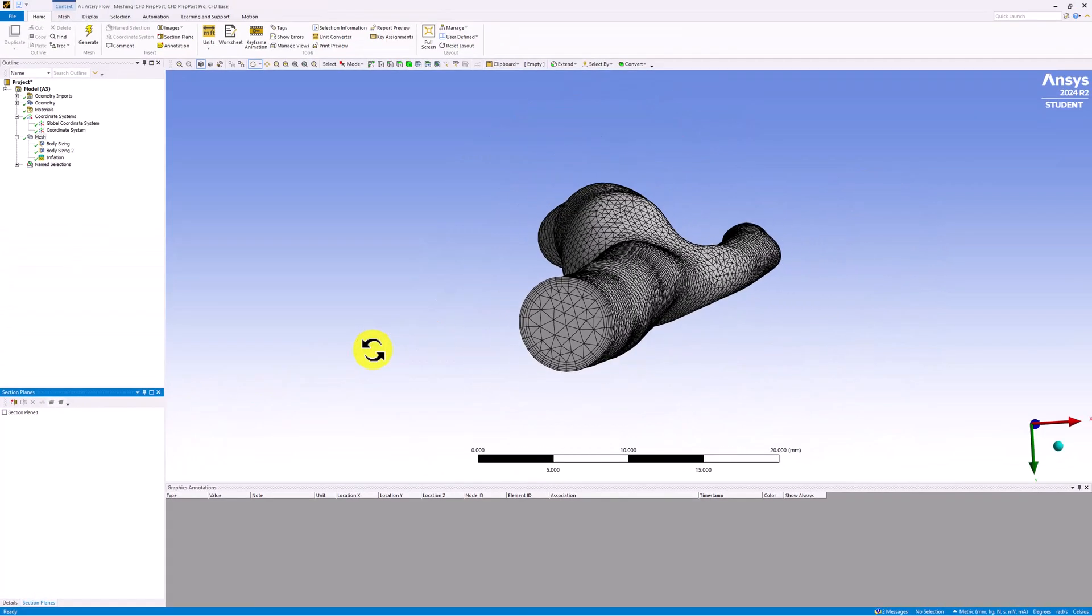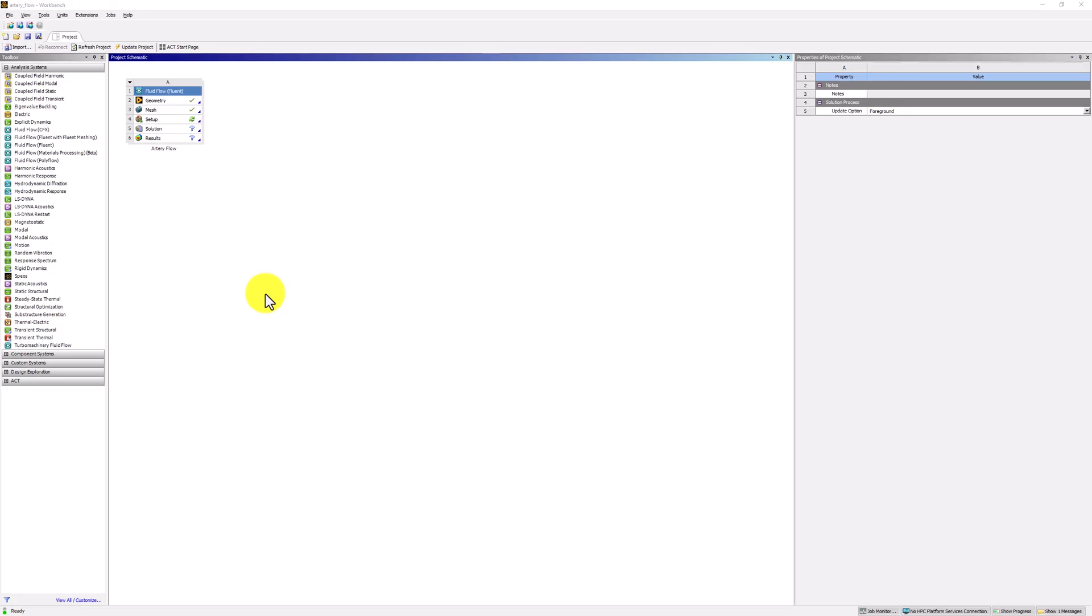With this completed, we can close the mesher. Back in the Workbench window, make sure to save the project.